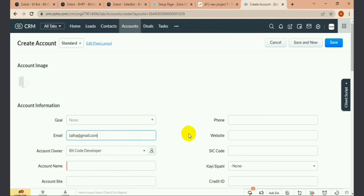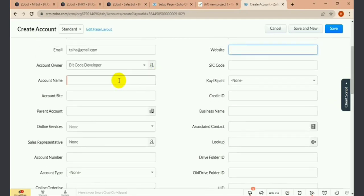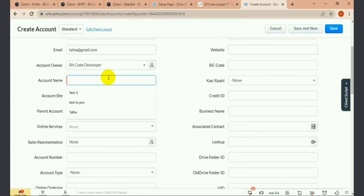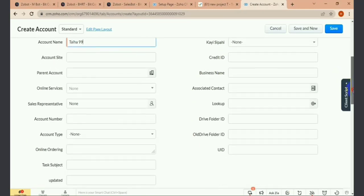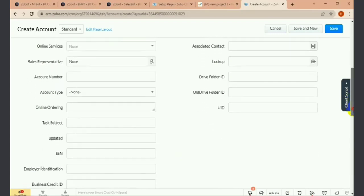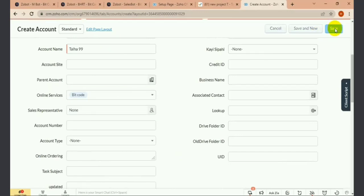This task will be created with the same name as my account. I am giving my account name, and the task will be created in my project with the same name as my account name from CRM. I want to fill the online service field — it's a multi-select field. When I update this field, it will create a task.